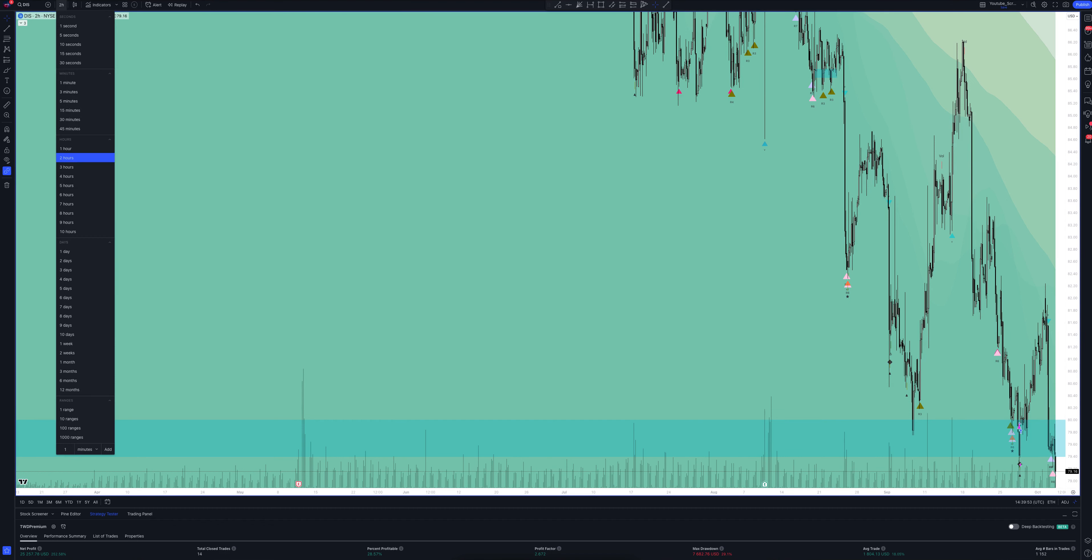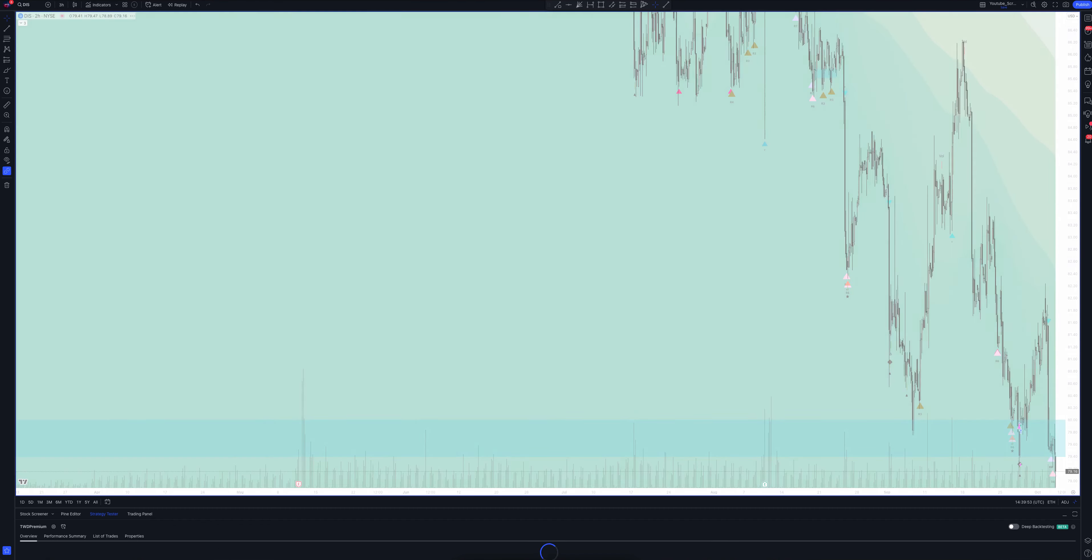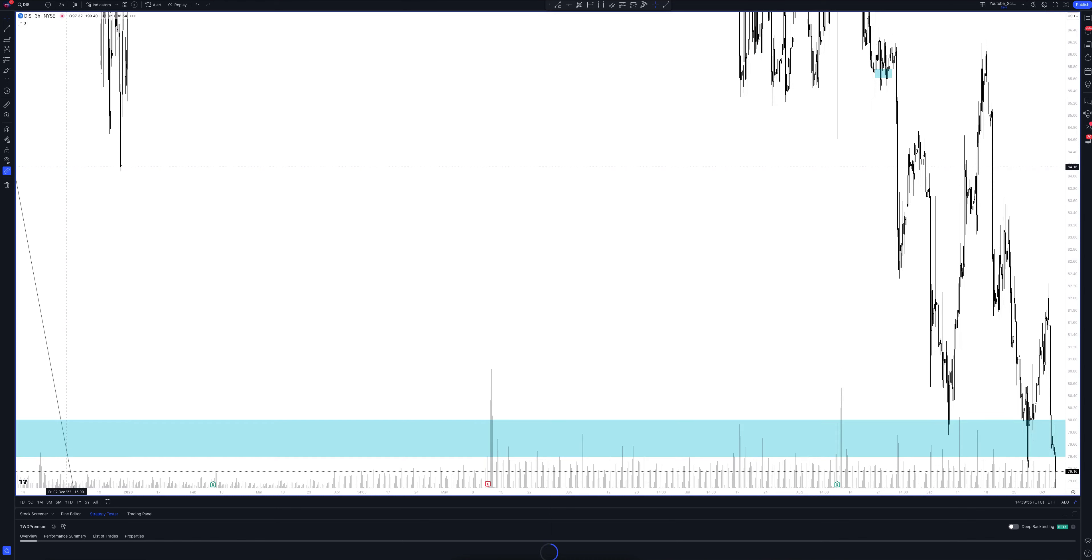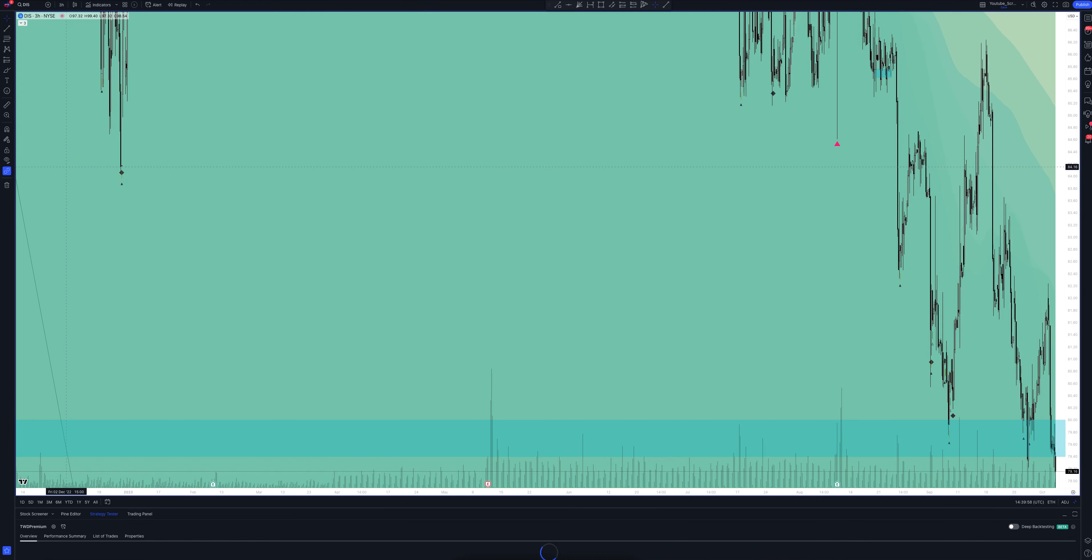Let's look at the 3 hour chart. Trading robots can often work here. VSA patterns work perfectly on this time frame. Here, and at other intervals, you can find black diamonds at the top and bottom of the candles. These are divergent signals.